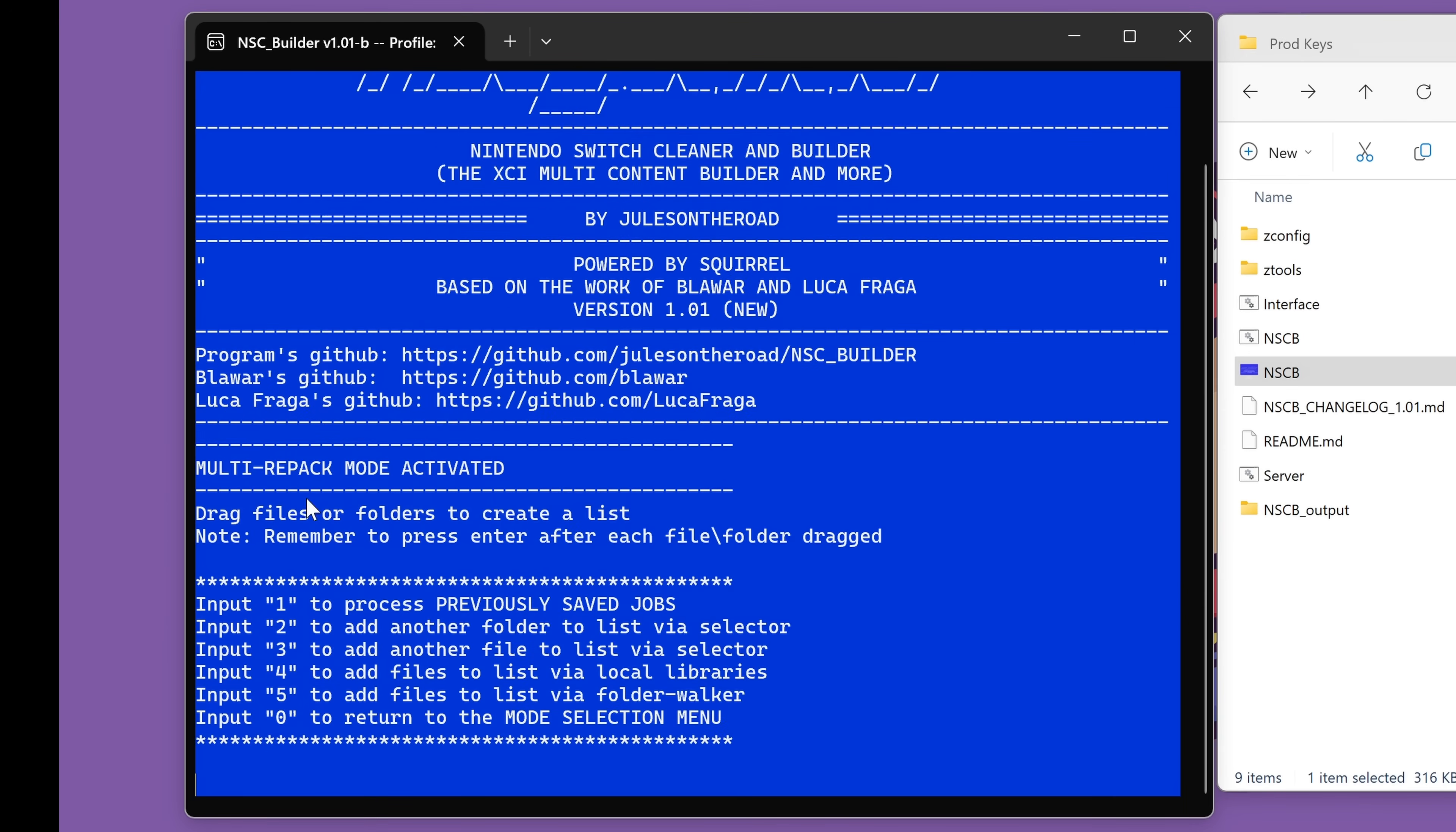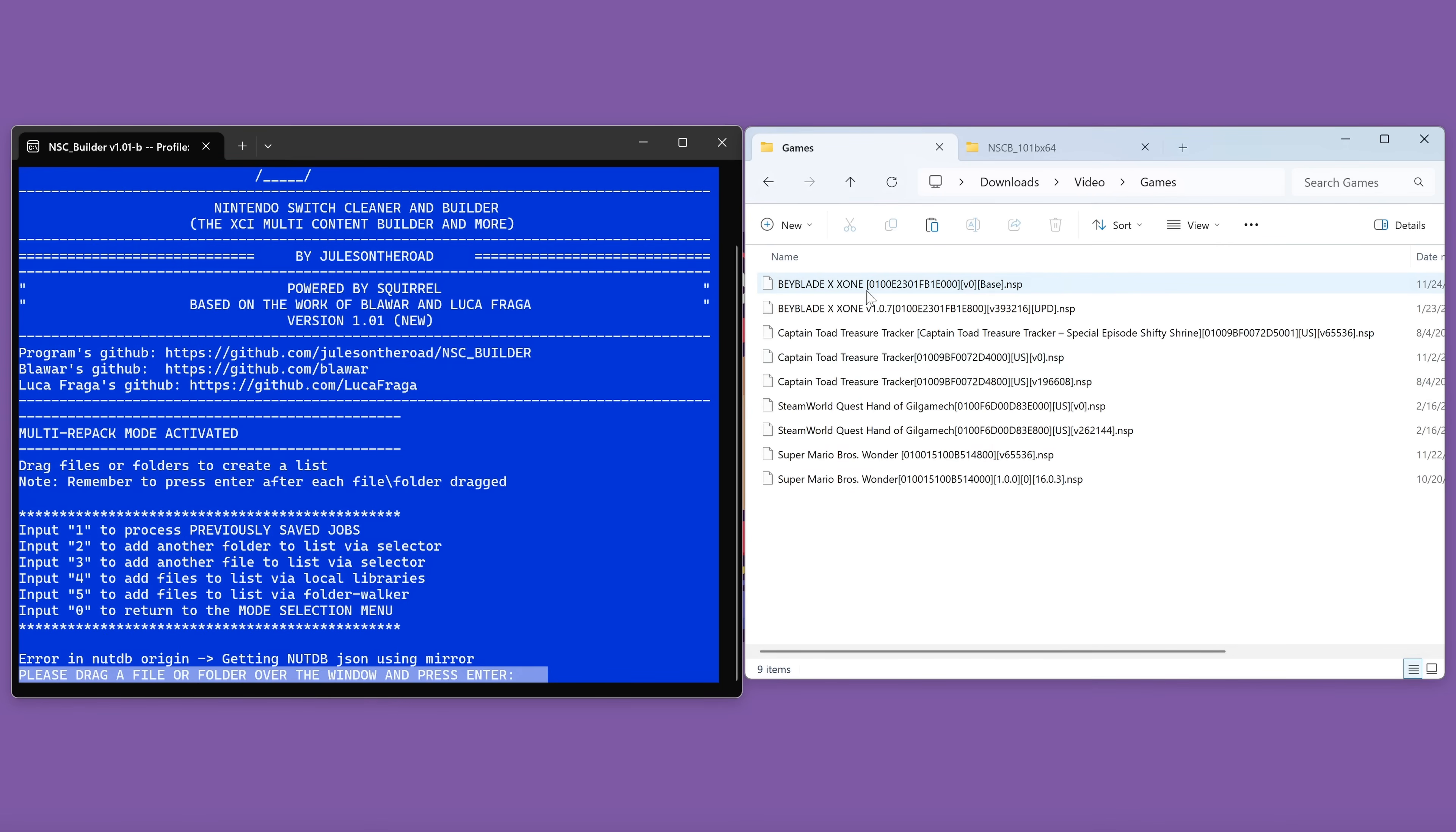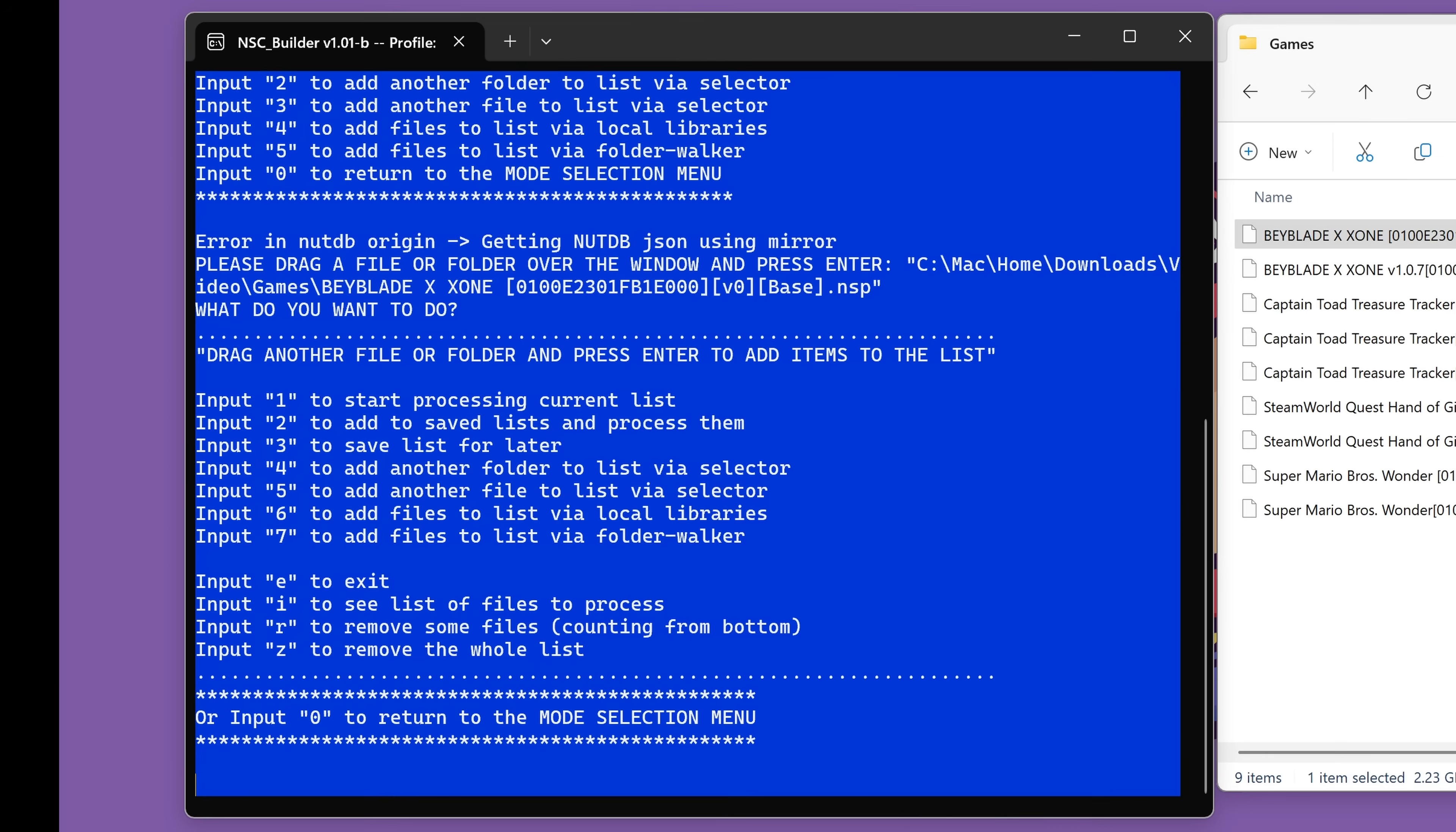Once again, there will be a lot of text, but for now, you don't need to focus on any of that. You might also get an error like I did here, but don't worry about that either. Let's just focus on the all capital letters. Please drag a file or folder over the window and press enter. So we are now ready to drag our games and updates into this window. So over here are some of my games that I would like to combine with their updates. Here is a Beyblade game and here is the update. I would like to combine these into one file to save my storage space and clean up my SD card. So let's just simply grab one of them and drag it into the window. What that will do is write down where it is in your hard drive for us. And all we have to do is press enter.